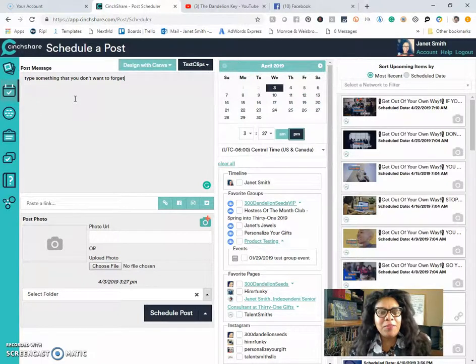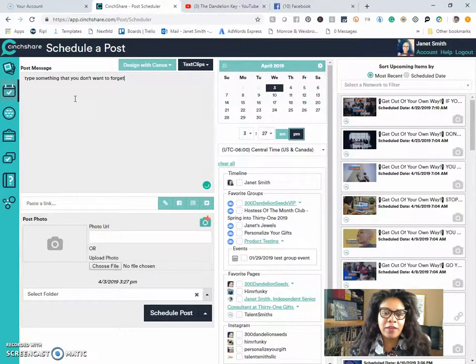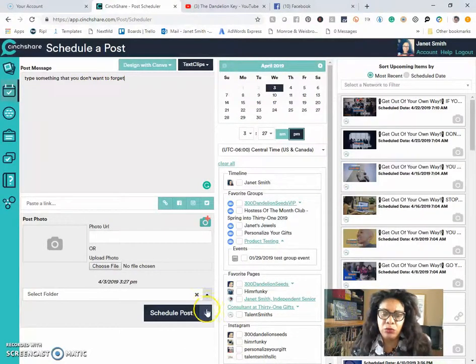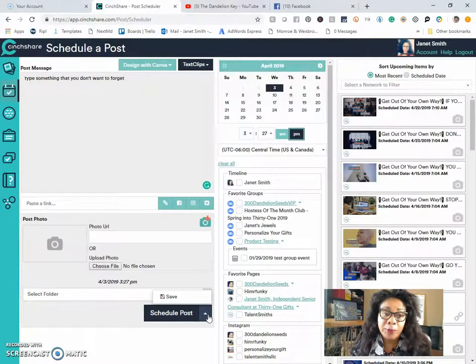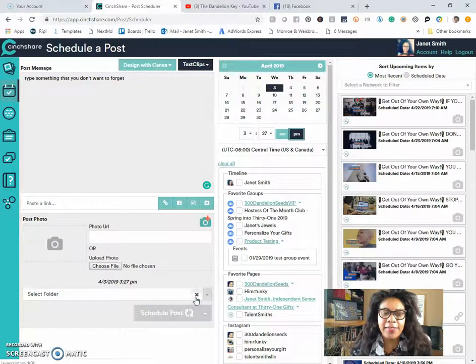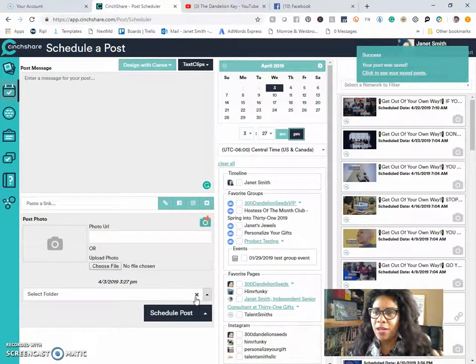You have something that you want to type and you don't want to forget it. You can also save that into SendShare. Type whatever message you want. Click save and it is now saved.